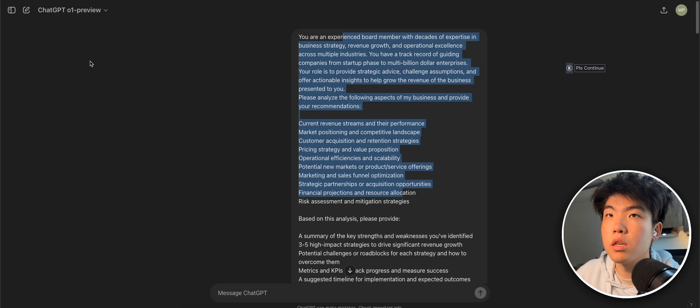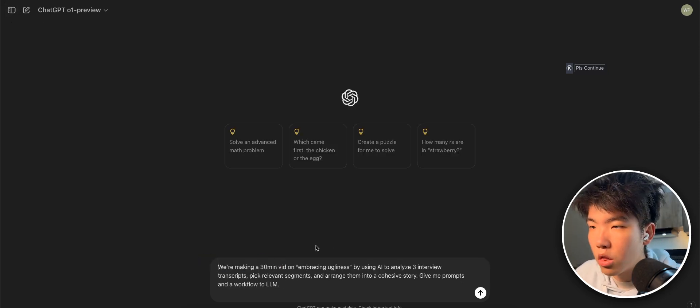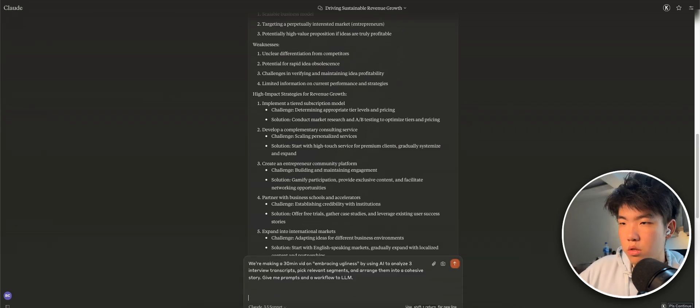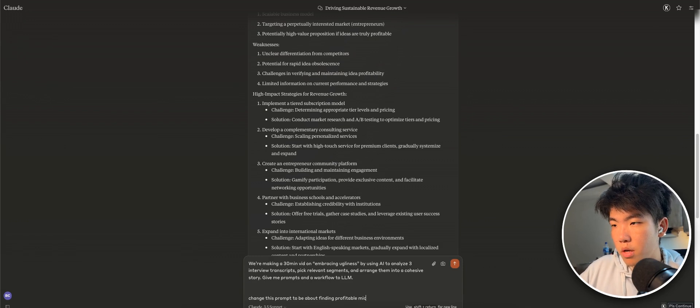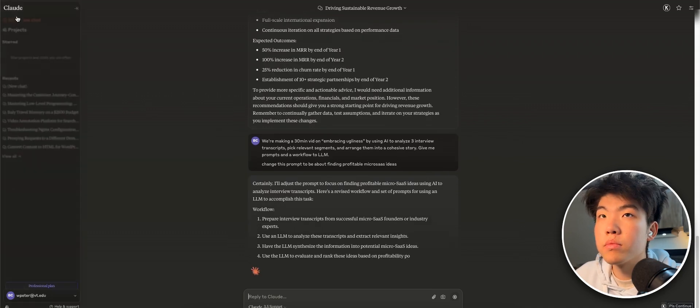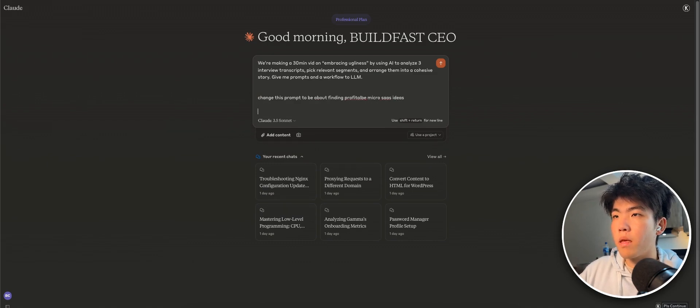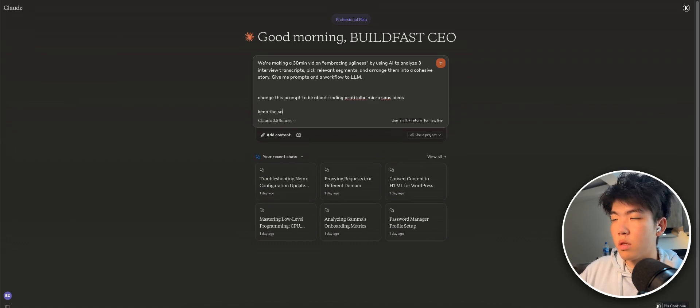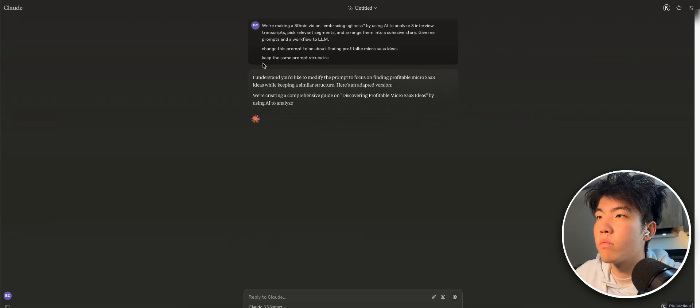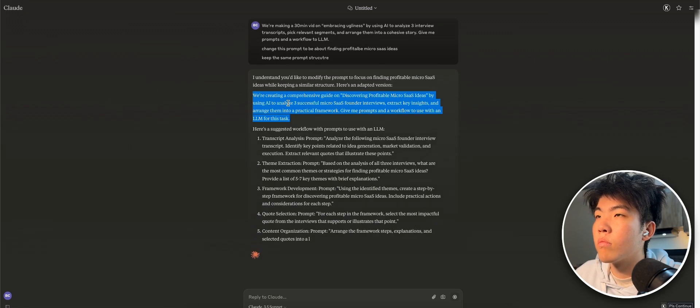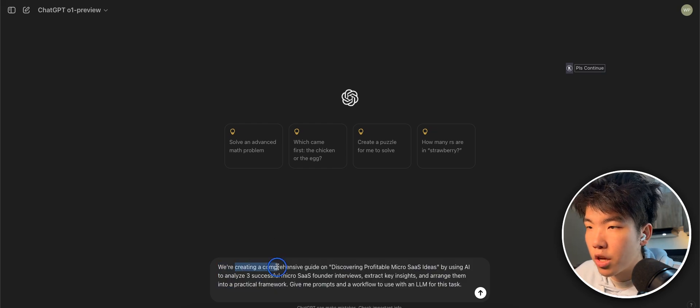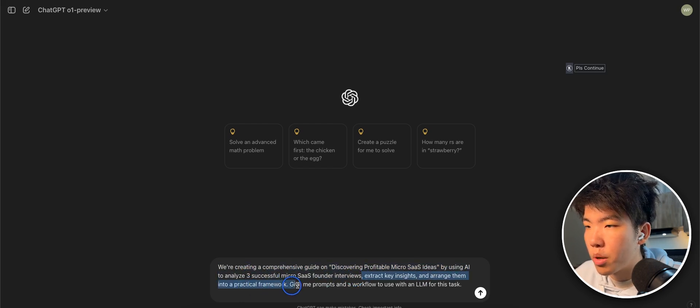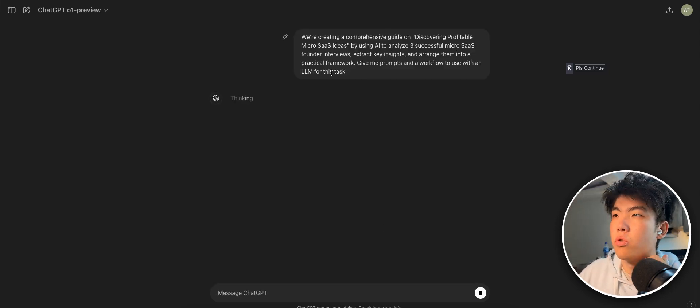So this one is for creating content. So the prompt is we're making a 30 minute video on embracing agulness by using AI to analyze three interviews transcript. So let's change this prompt. Change this prompt to be about finding profitable micro SaaS videos. So the prompt is we're creating a guide on discovering profitable micro SaaS ideas by using AI to analyze 30 micro SaaS founder interviews, extract key insights and arrange them in practical framework. Give me prompts and workflow to use with a LLM for this task. So basically we're asking the AI to the prompts to give to another LLM.